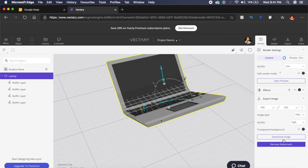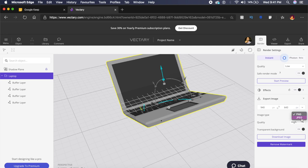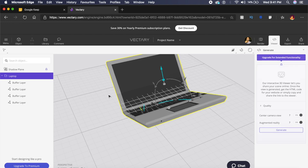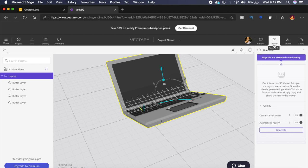I can go to render, and under render I will get various options like download an image in high quality PNG. I can export the image in different formats like JPEG and PNG. I can even embed this 3D model which will be interactable on my website, just by clicking on generate after you go to this viewer option.